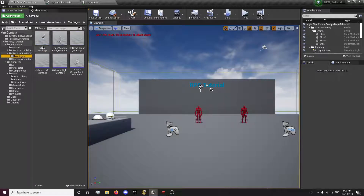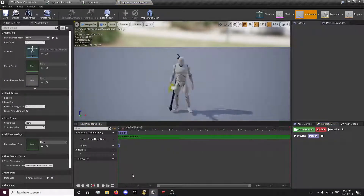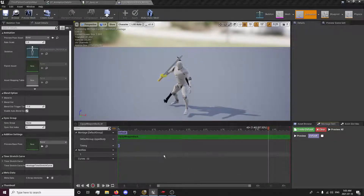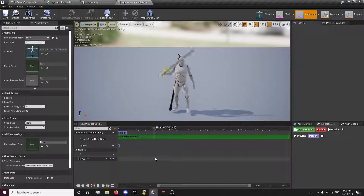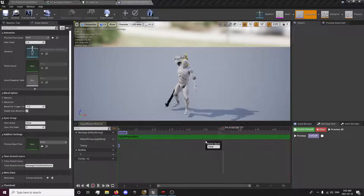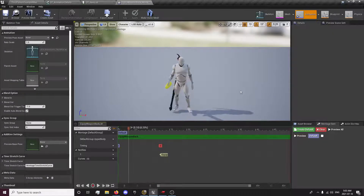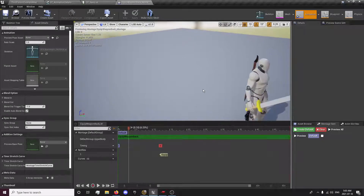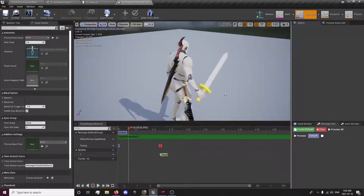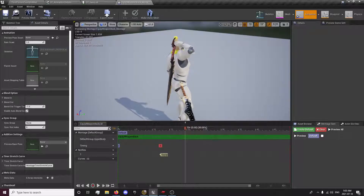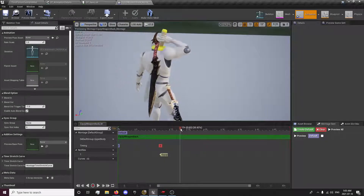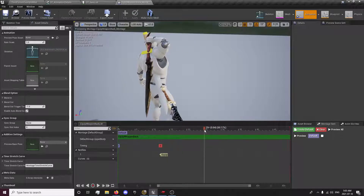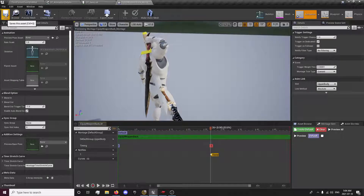We want to go back into our montages for our equip and create a new notify called 'Equip'. Right-click, add notify, new notify, type 'equip'. This is going to play right at the moment that your hand is releasing — or rather grabbing — the weapon during the equip animation. We'll place the equip notify at the appropriate point in the timeline.